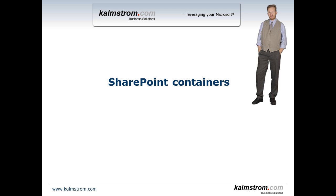Hi, I'm Peter Kamström of Kamström.com Business Solutions. In this demonstration I'll talk about SharePoint containers.